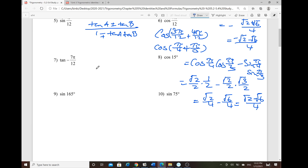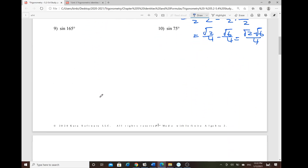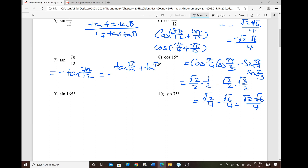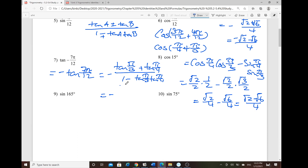For the tangent example with negative 7π/12: tangent is an odd function, so this equals negative tangent(7π/12) = negative [tangent(π/3) + tangent(π/4)] over [1 − tangent(π/3)·tangent(π/4)]. Tangent(π/3) = √3 and tangent(π/4) = 1, giving negative (√3 + 1) over (1 − √3).